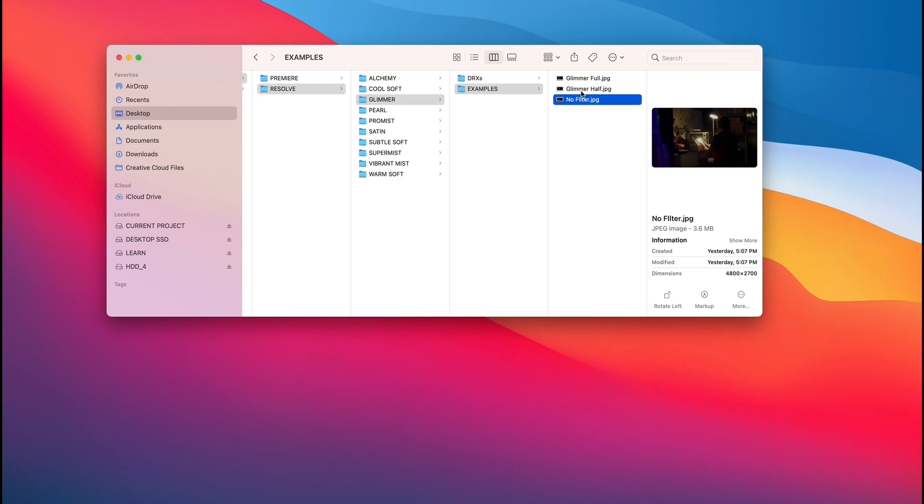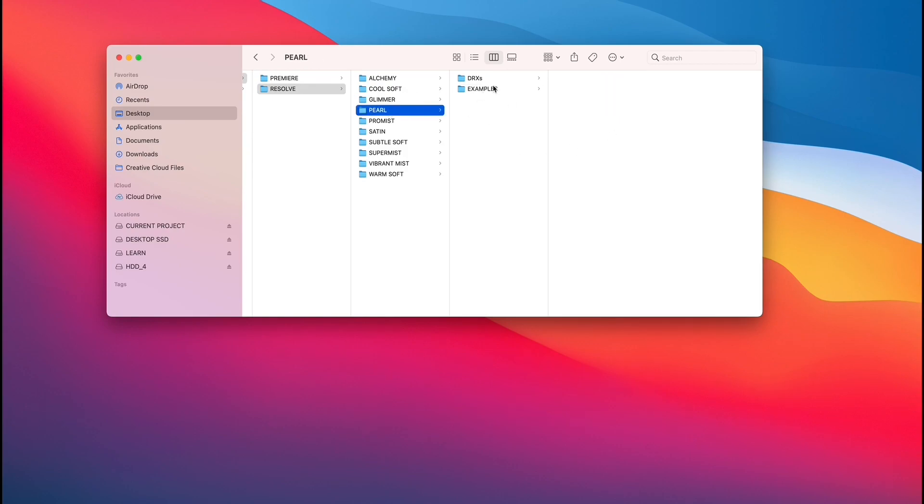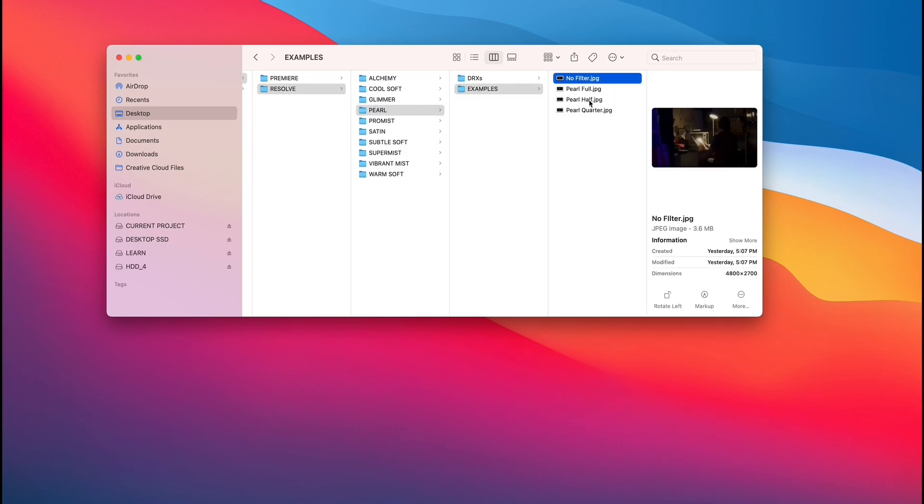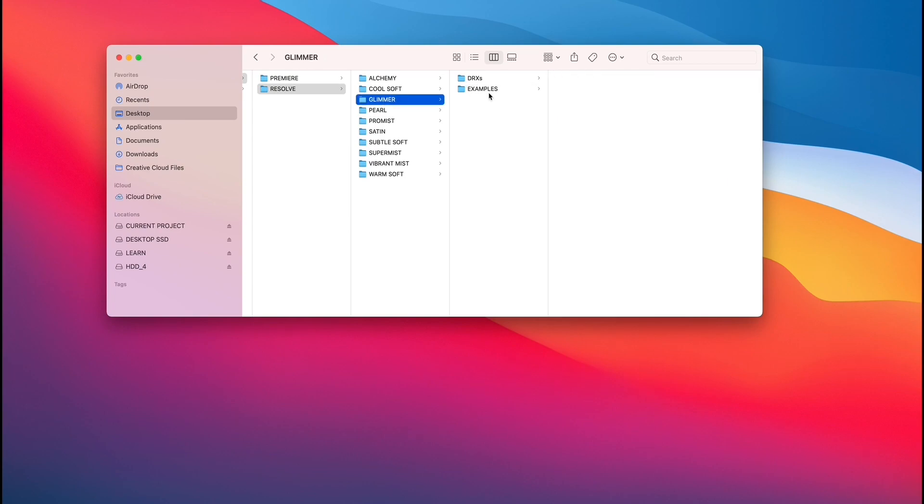So these are a quick way to sort of dial in or maybe look at what softening you're liking before bringing it in. But ultimately, each of these folders has an example, right? But the other thing inside of each folder is the DRXs. And this is the file format for Resolve, and I'm going to show you now how to bring that in.